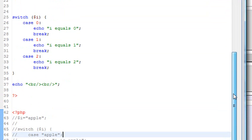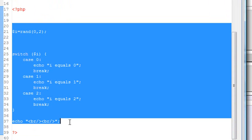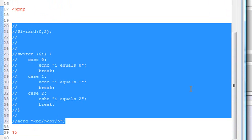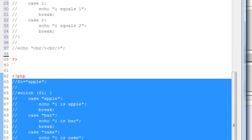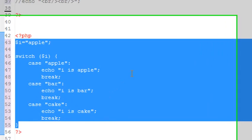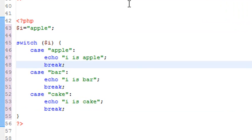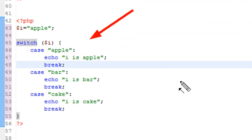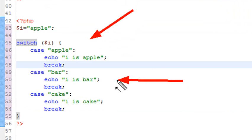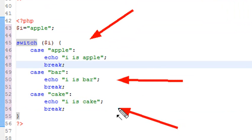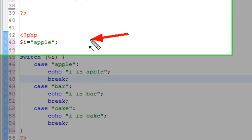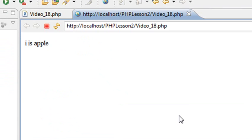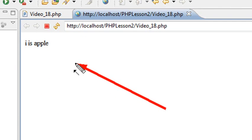You can use switch cases with not just numbers, but also with strings. Let's take a look at a string switch case. I'm going to comment out this code, and make this code visible. I'm going to set my variable to apple. For example, if i equals apple, or bar, or cake. If I run this, I should get i is equal to apple because I've set my variable i to apple. And indeed, I get apple. Now let's use our randomizer.